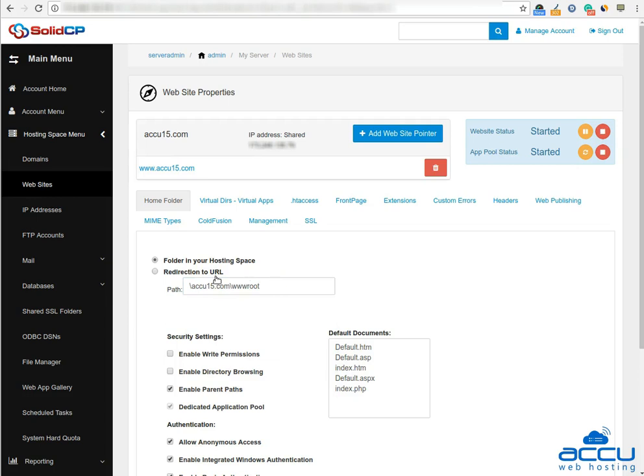If you want to redirect your website to some URL, select redirection to URL radio button. You can rearrange default document priority from here. If you want to add website pointer, you can add it by clicking on the add website pointer button.